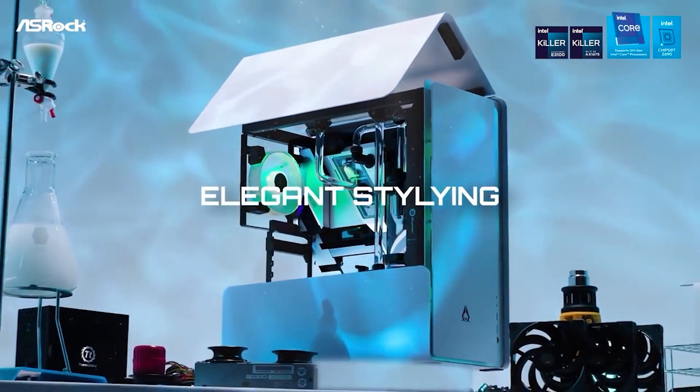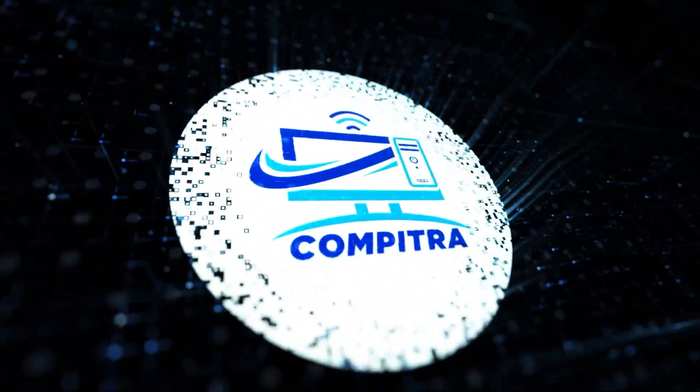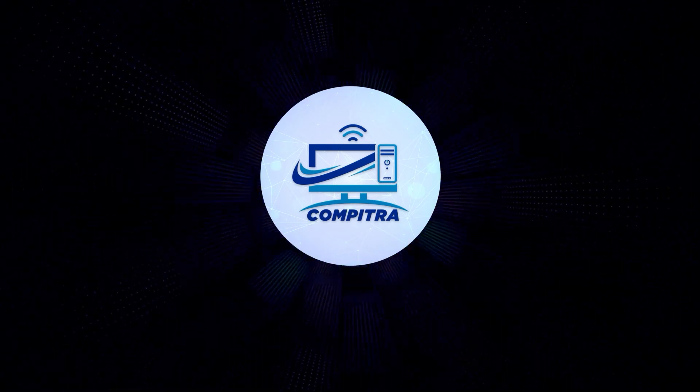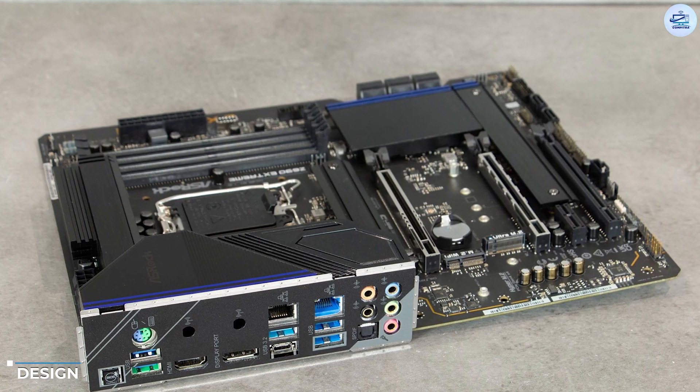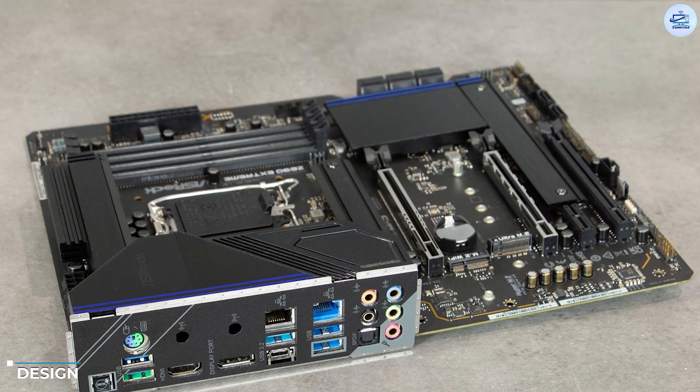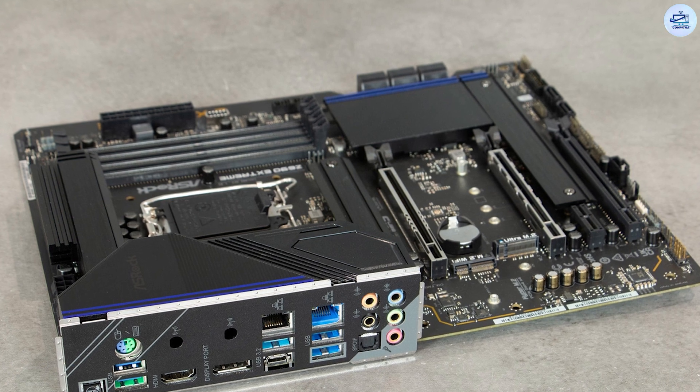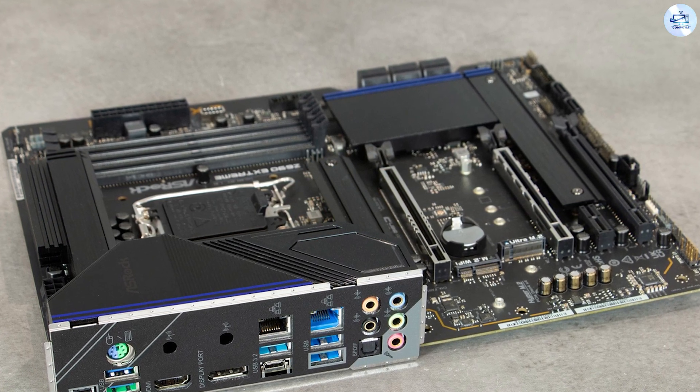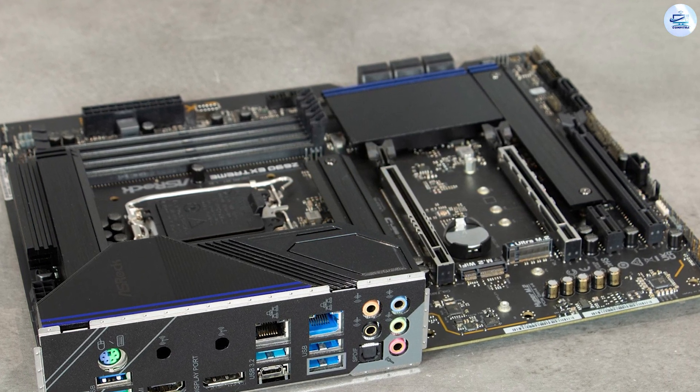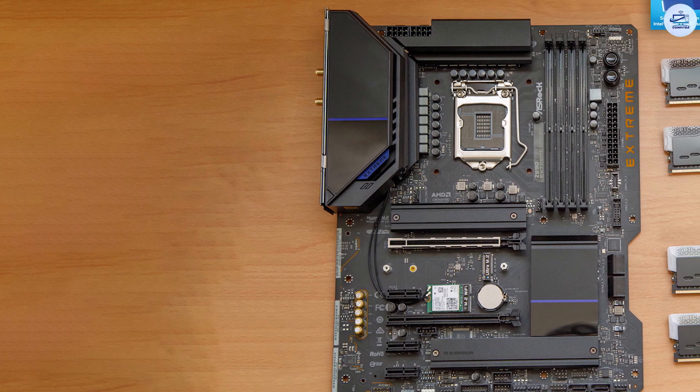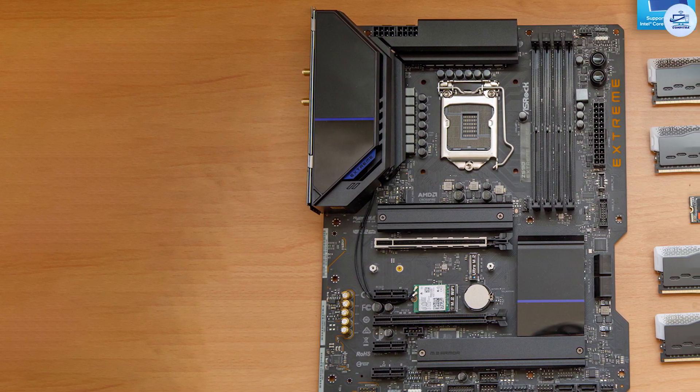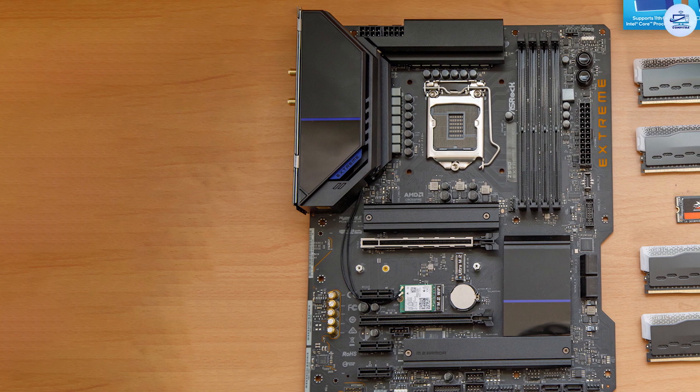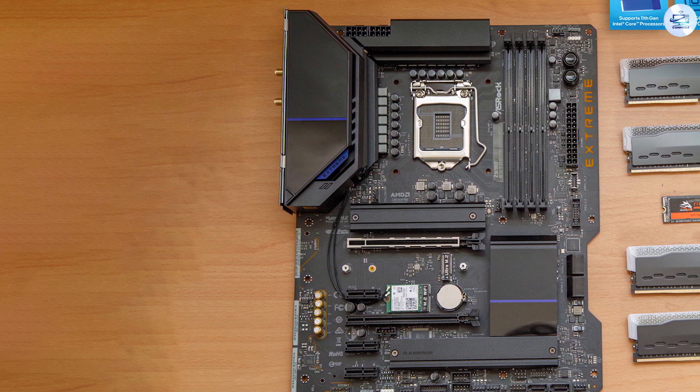The ASRock Z690 Extreme Wi-Fi 6E is a good-looking board for the price. The black six-layer PCB with two ounces of copper traces has a large notch cut out by the SATA ports, along with flat corners on the edges that set it apart from competitors. All heatsinks and shrouds are black with a brushed aluminum finish.